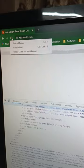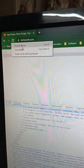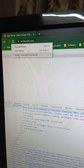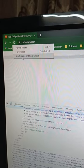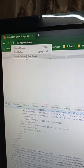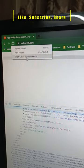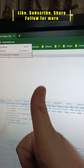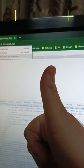Right-click the refresh icon and you'll have new options. Click 'Empty Cache and Hard Reload' and it'll clear your cache. Subscribe and give a thumbs up to the video.